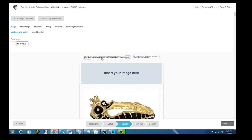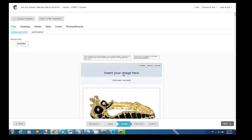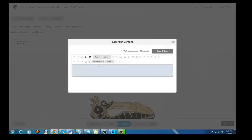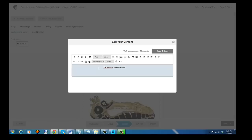Right here I'm going to edit this, and I'm going to use text and I'll just put tiramisu sea life jewelry. So let's just go in here and type in tiramisu sea life jewelry. And since I have a lot of new items in here to get people's attention, let's put new sea life jewelry collection.